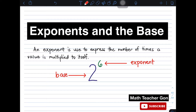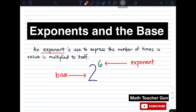An exponent is used to express the number of times a value is multiplied to itself. So we have here an illustration: 2 to the power of 6, or 2 raised to 6. This 2 is what you call the base, while the number at the upper right corner of our base is your exponent.